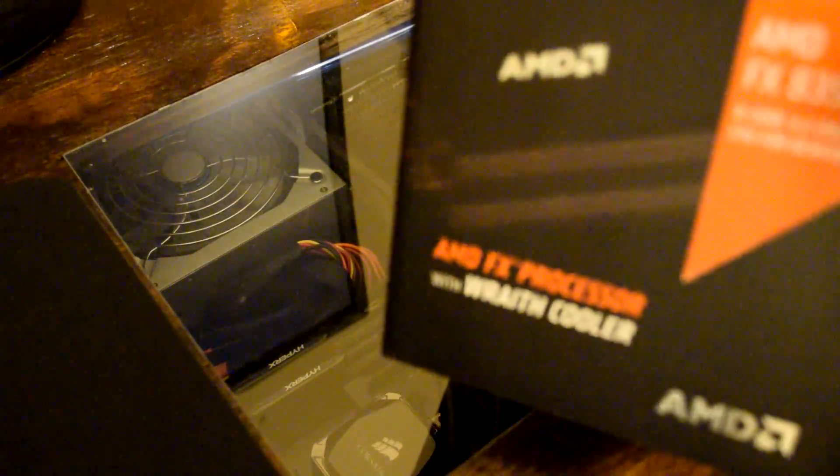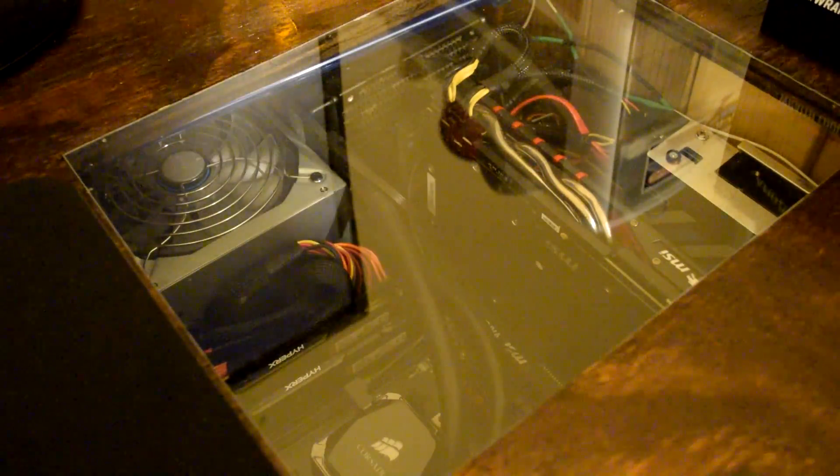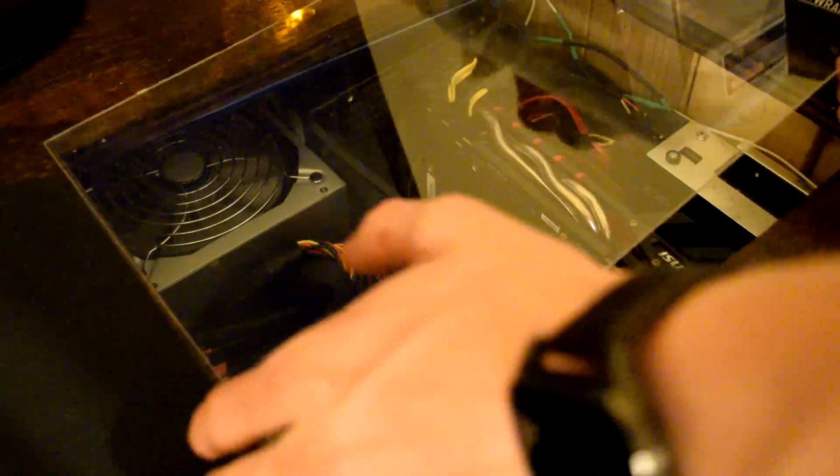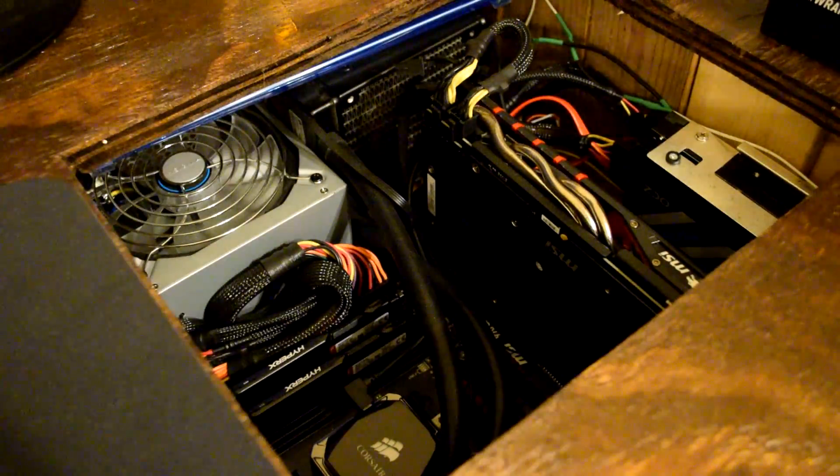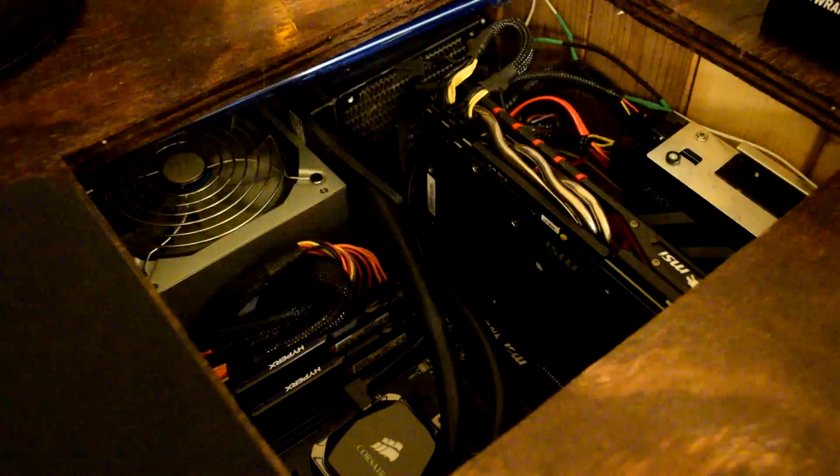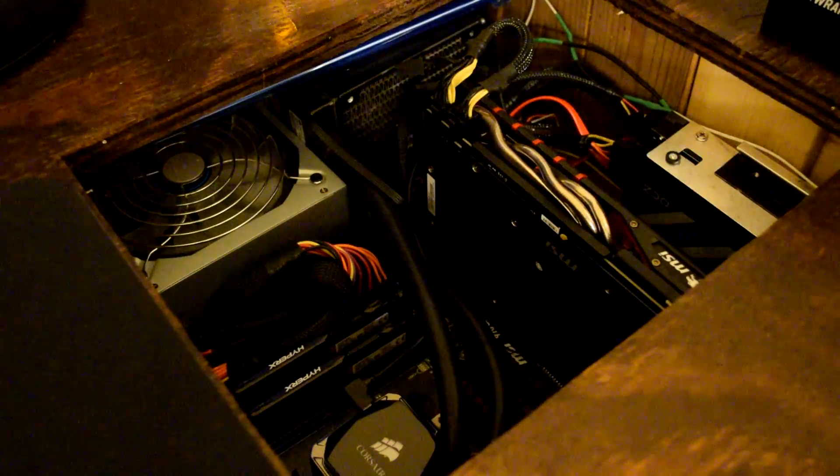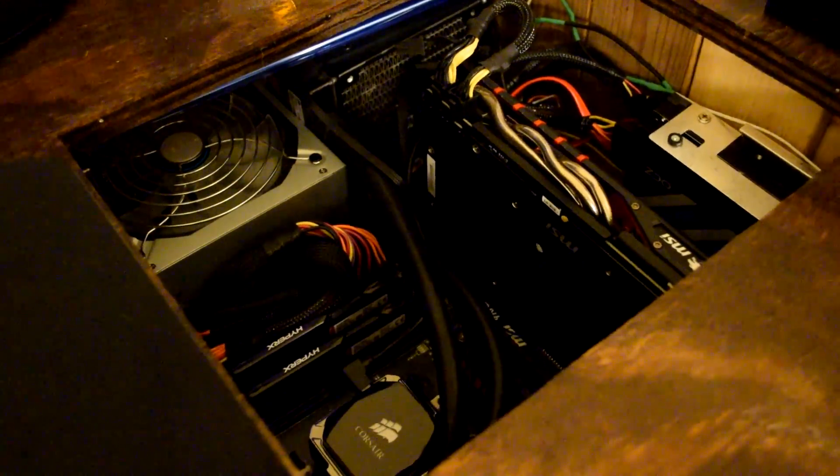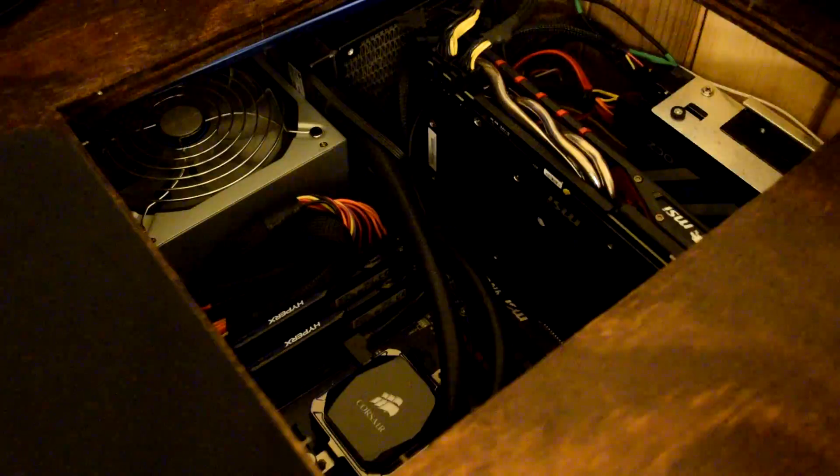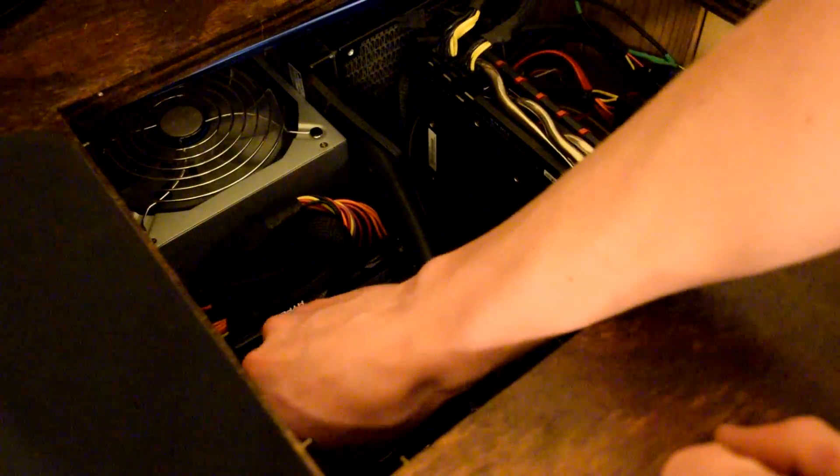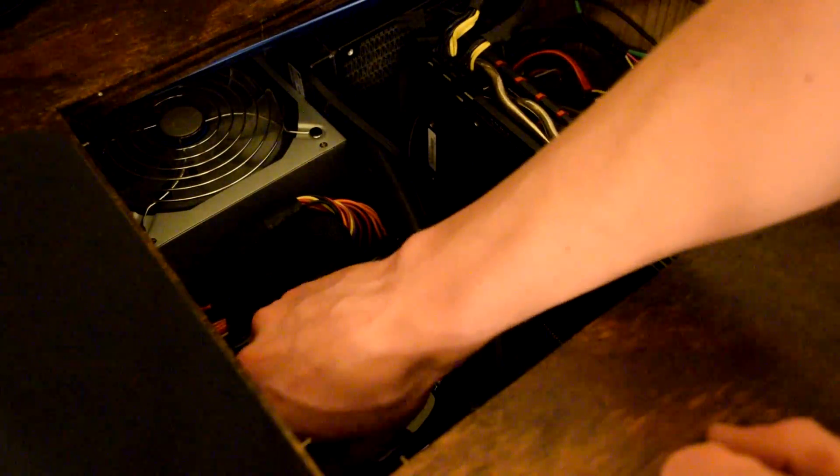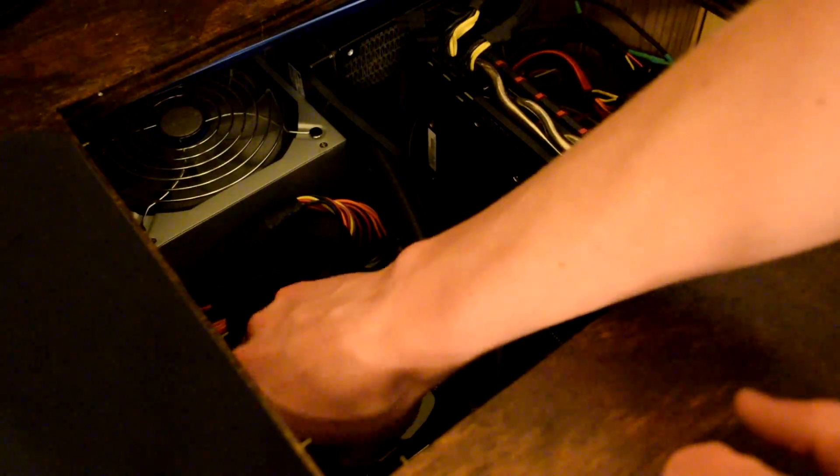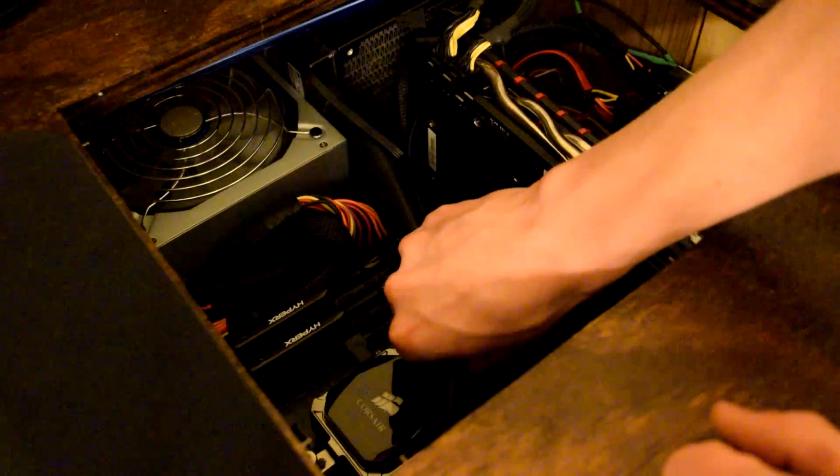Alright guys, so now that we've done just a few tests we're going to go ahead and put this 8350 to the test. My computer like I said is pretty custom - it is inside of my desk. Accessing everything is actually fairly easy, I kind of made it that way on purpose just so that there wouldn't really be anything that you couldn't get to very easily.